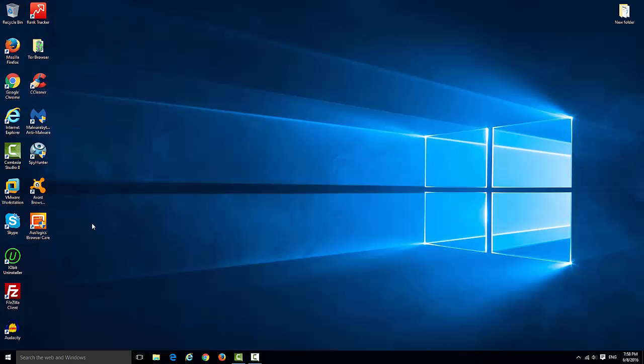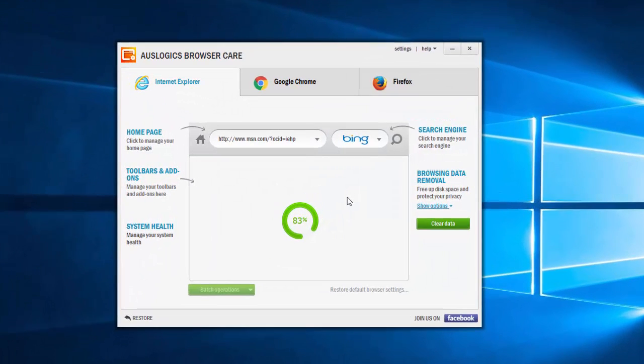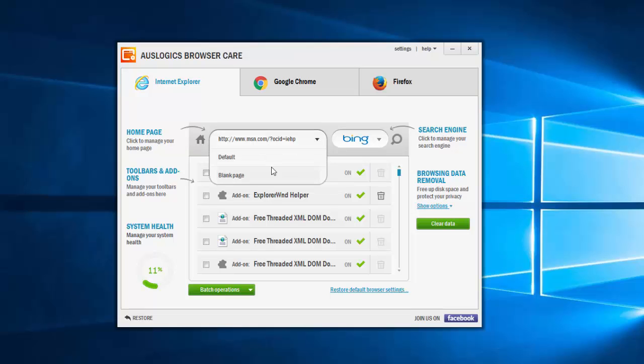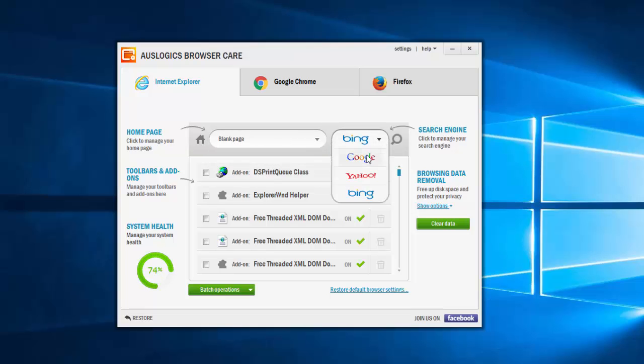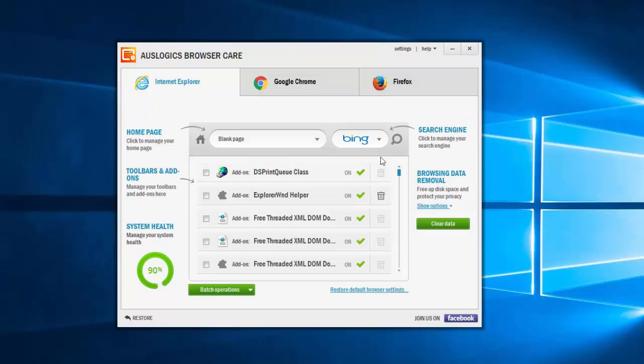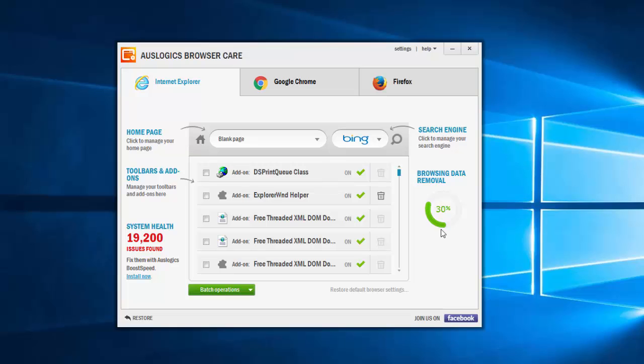In my case, for example, Browser Cleanup detected only Internet Explorer although I have Google Chrome and Mozilla Firefox. That's why I will use Auslogics Browser Care and I will change settings where it is possible. Clear my browsing data where it is needed.